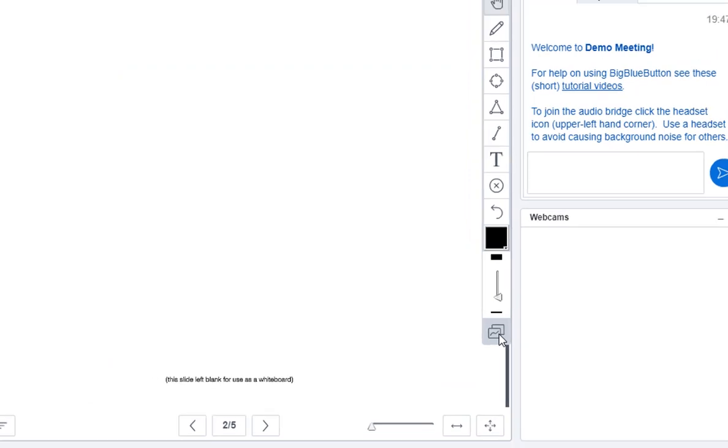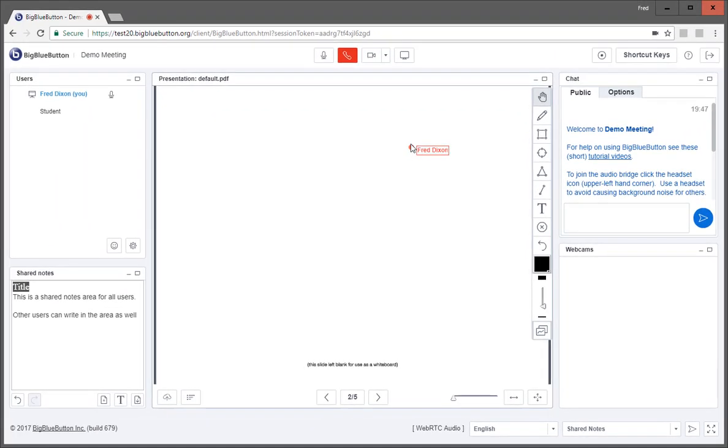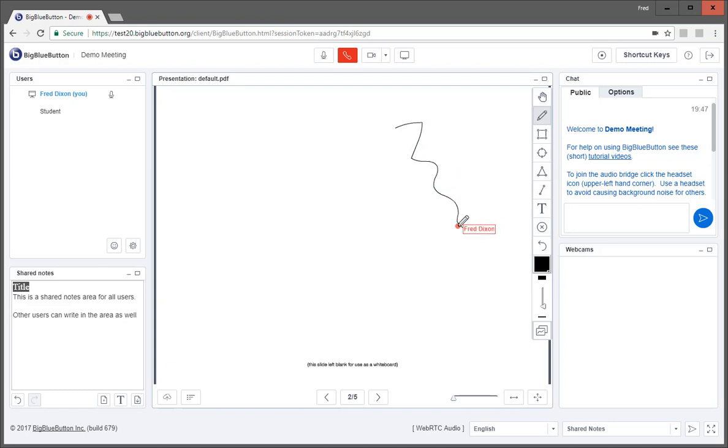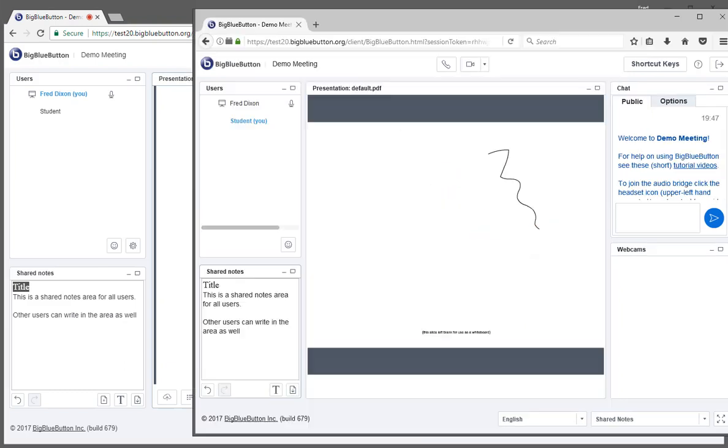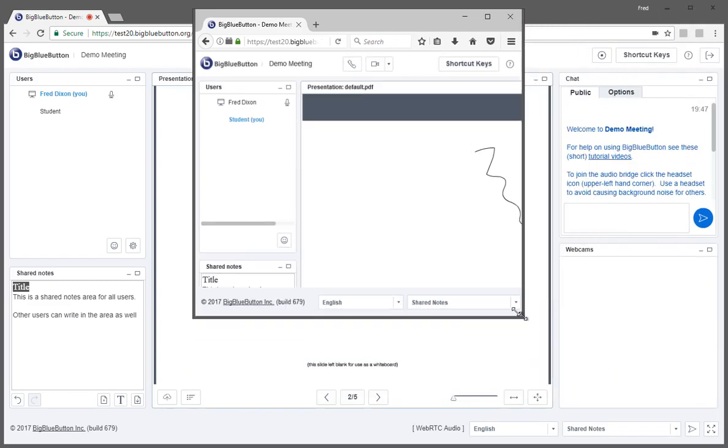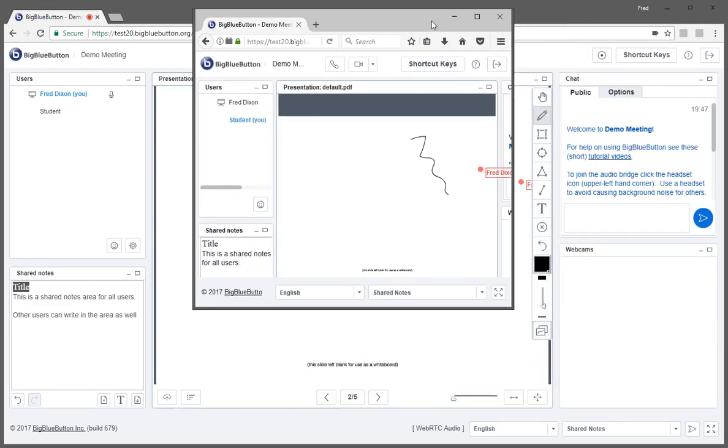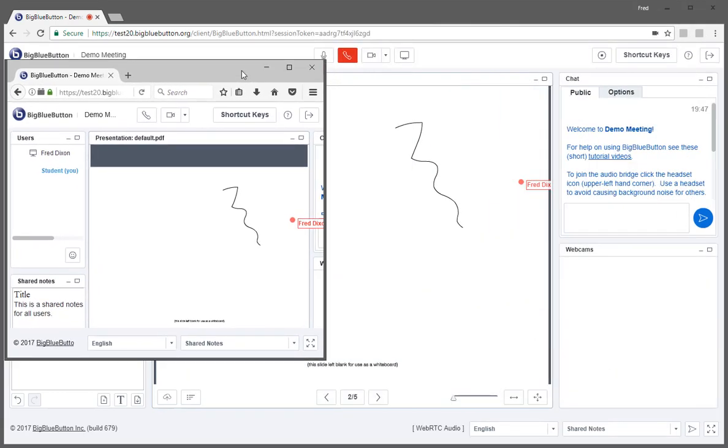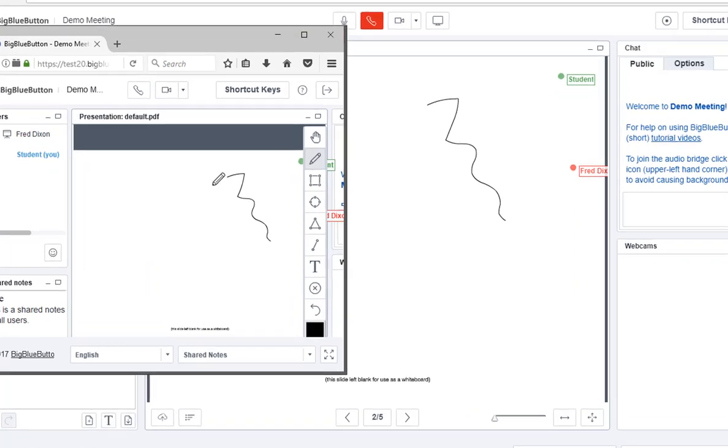The last functionality is multi-user whiteboard. And it's exactly what it sounds like. Multiple people can write on the whiteboard at the same time if turned on by the presenter. So here I'll make a mark on the whiteboard. I'm going to switch over to the student view. And I'll just move the client a bit to the left so you can see them both at the same time. Notice that there's a name next to the pointer.